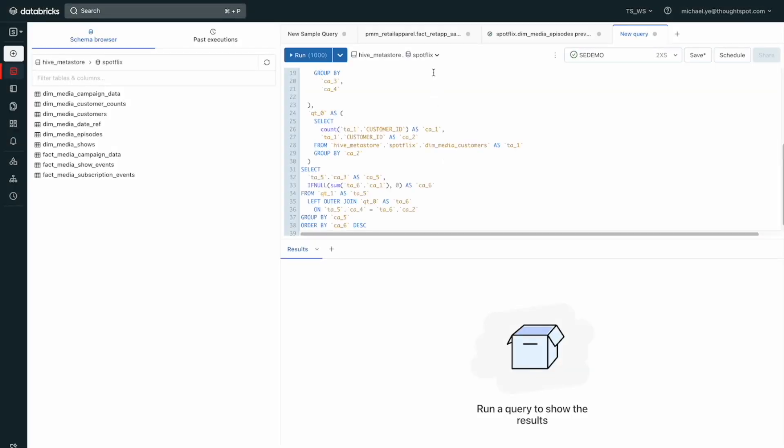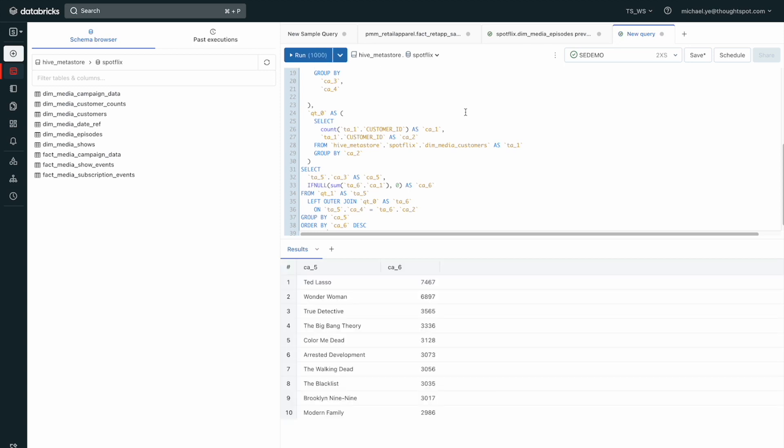ThoughtSpot uses the compiled SQL to directly query from our tables in the Databricks SQL warehouse. The ease and power of search is clear, but how do we connect ThoughtSpot to our tables in Databricks for live queries in the first place? It's easy. I'll show you.